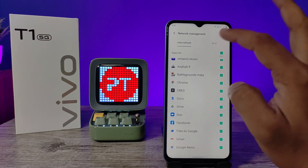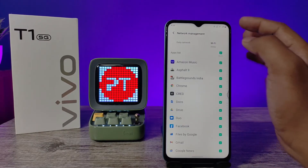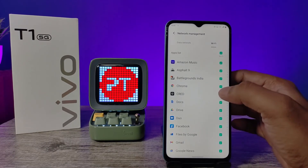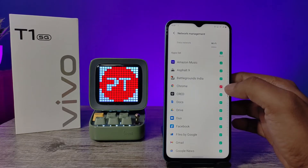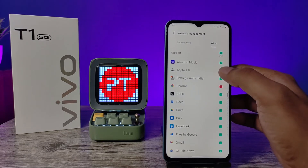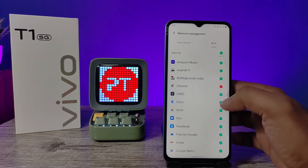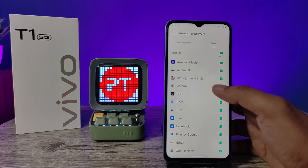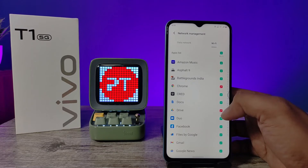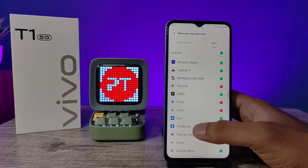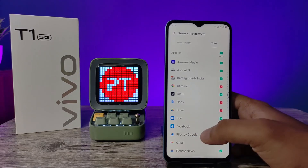So now I will choose the Wi-Fi. You can see you can disable the application from here. You need to uncheck the applications to stop them from using the internet. Now the background data of the application is restricted.